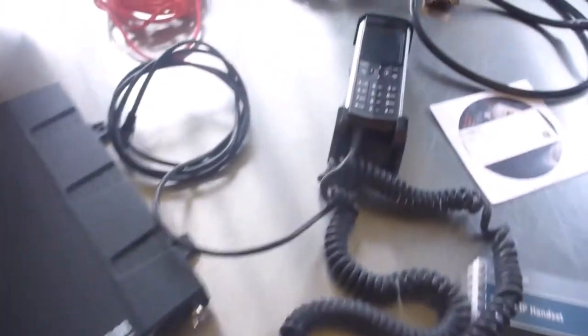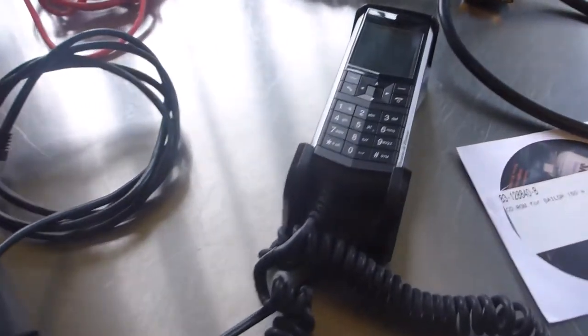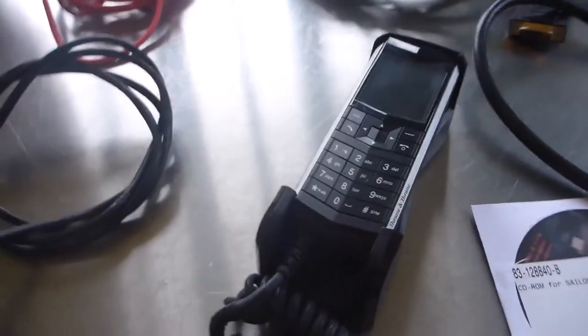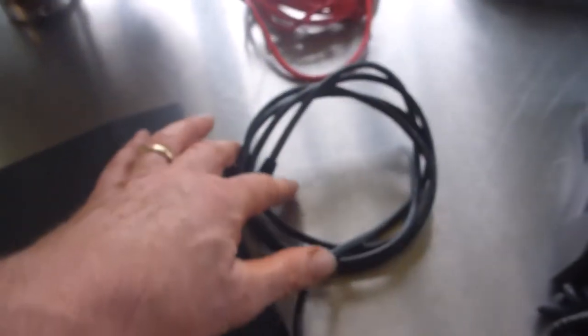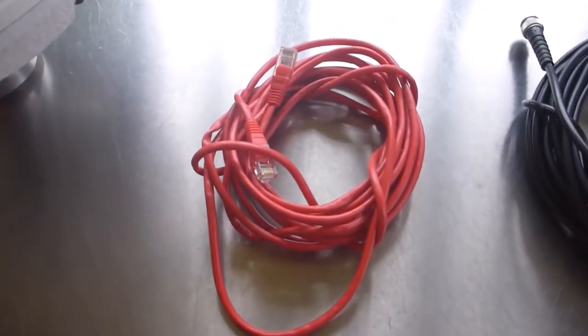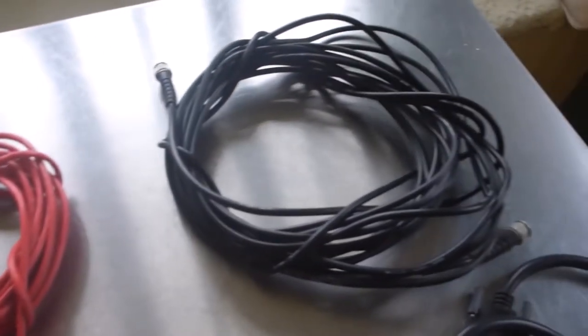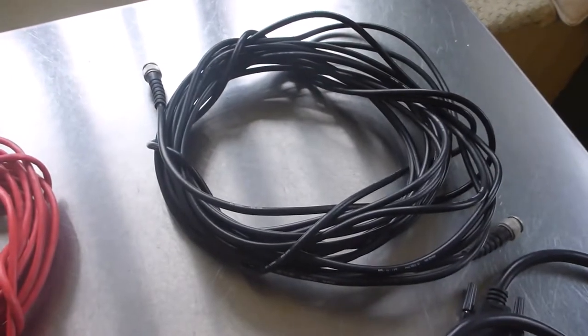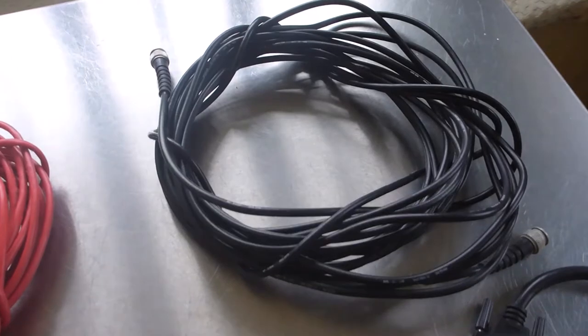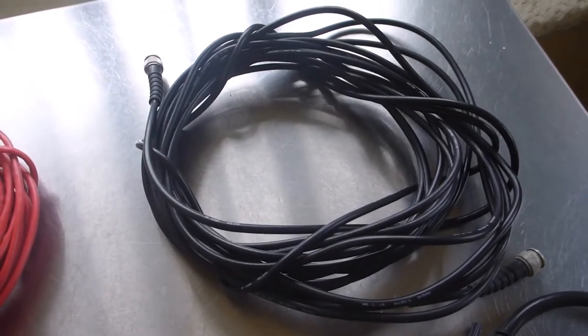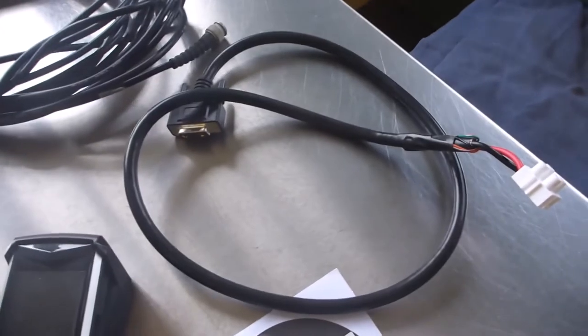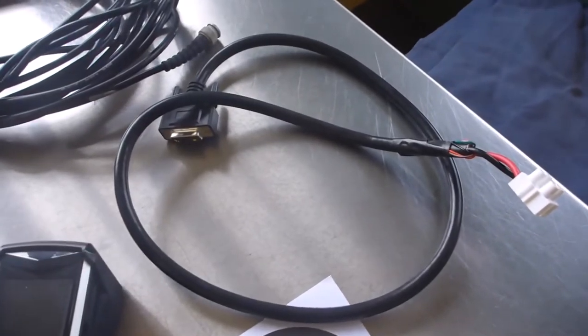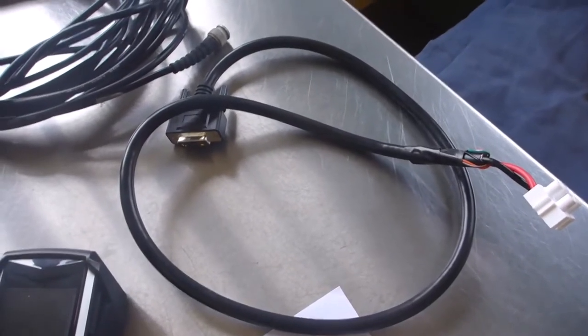We then have the handset which was also mounted down below which connects to the control box via this cable. We've got a LAN cable to allow you to connect up to the computer that's 4.5 meters long. We have a 9 meter long coaxial cable which connects from the control box to the sat dome itself. And then we have a power cable which connects to the 12 volt supply.